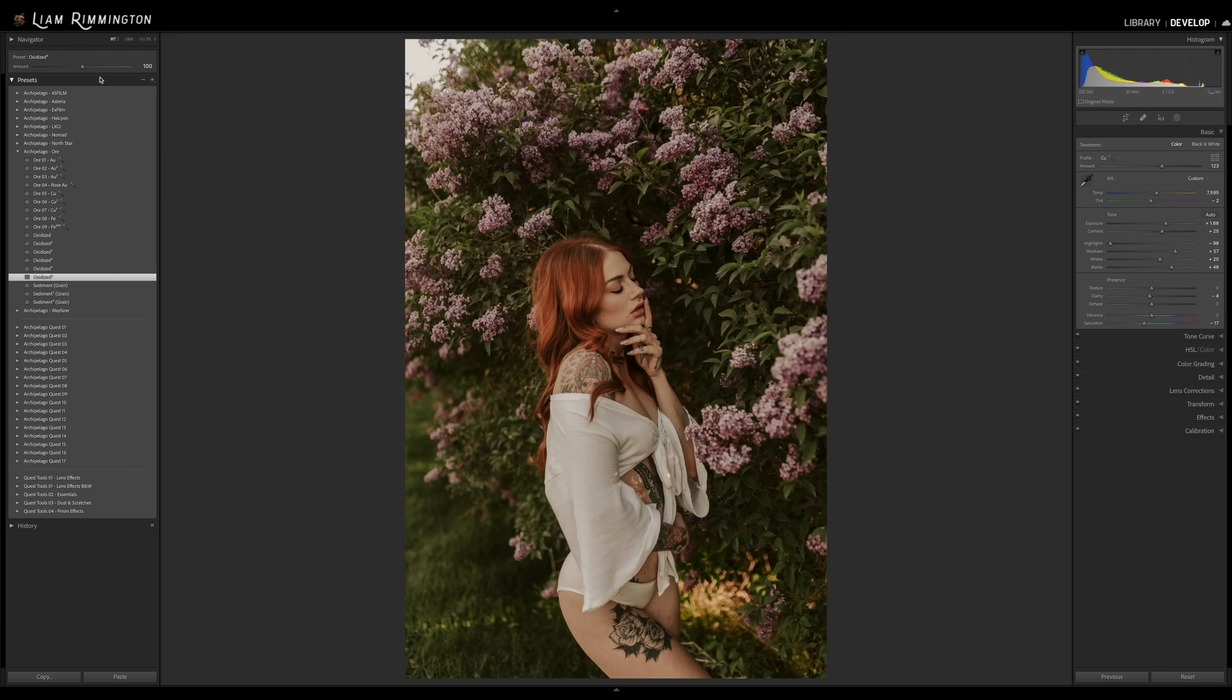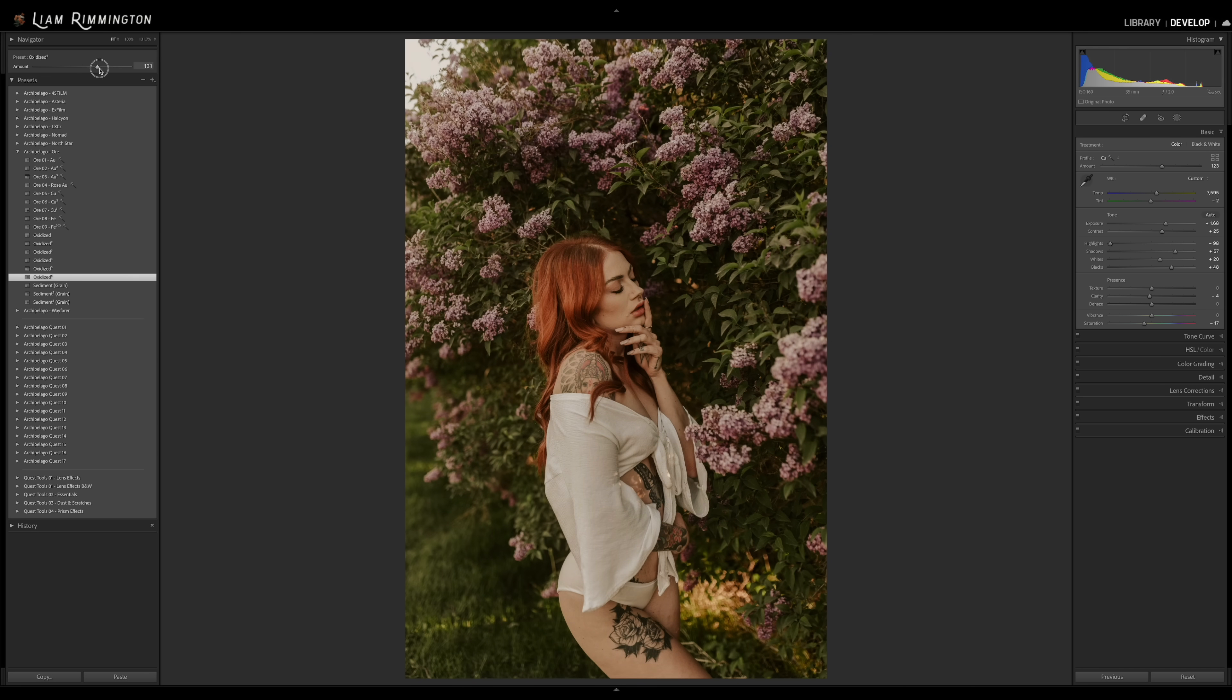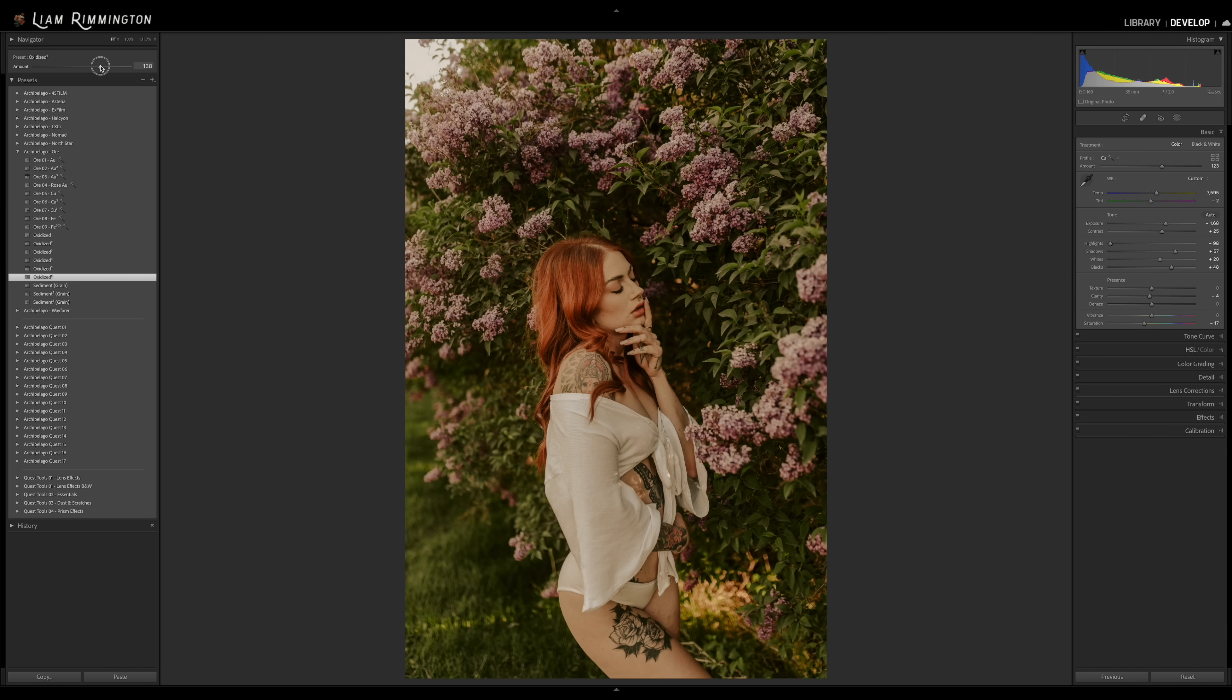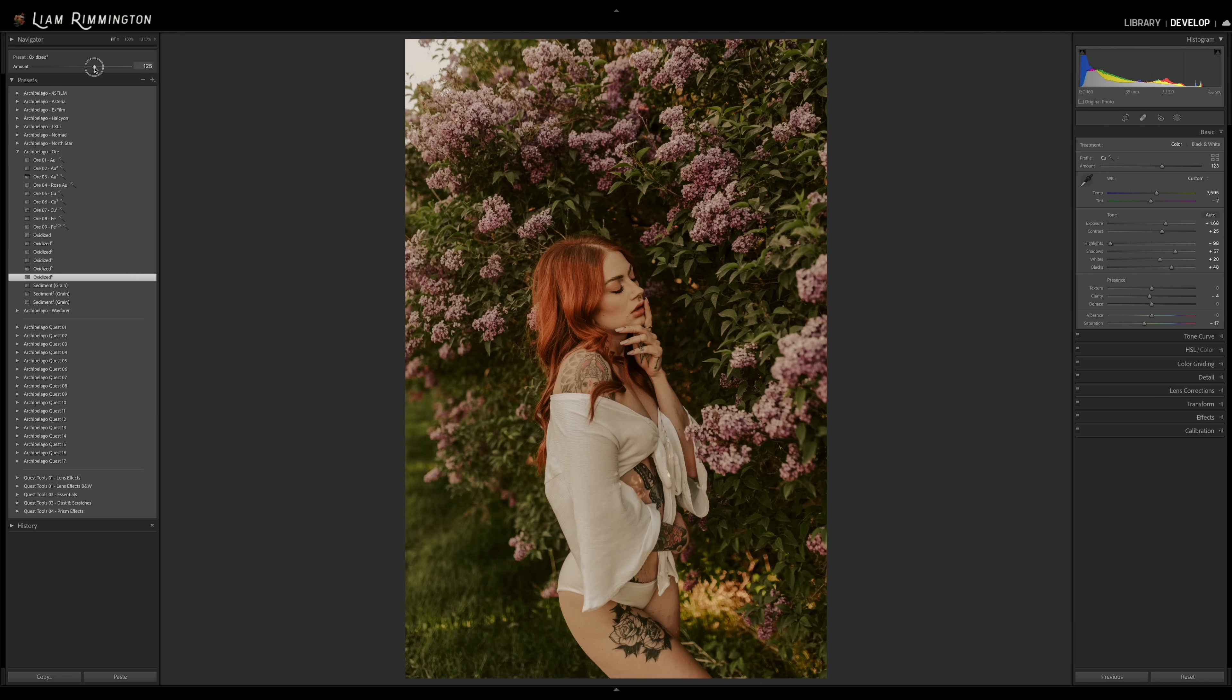So I'm going to select that preset. And now you can see that we have a slider at the top that's specifically for oxidized six. So now I can decrease or increase that particular effect. So in this case, I quite like it increased a bit, a little pop of color and a nice rich warmth in those greens. So I'm going to set that to 125.